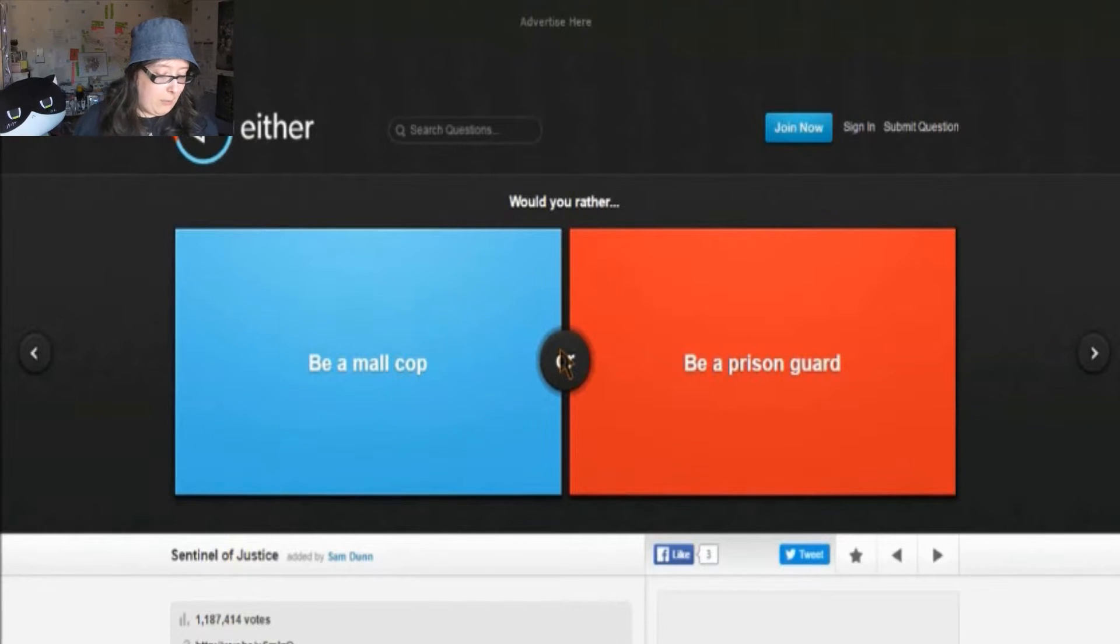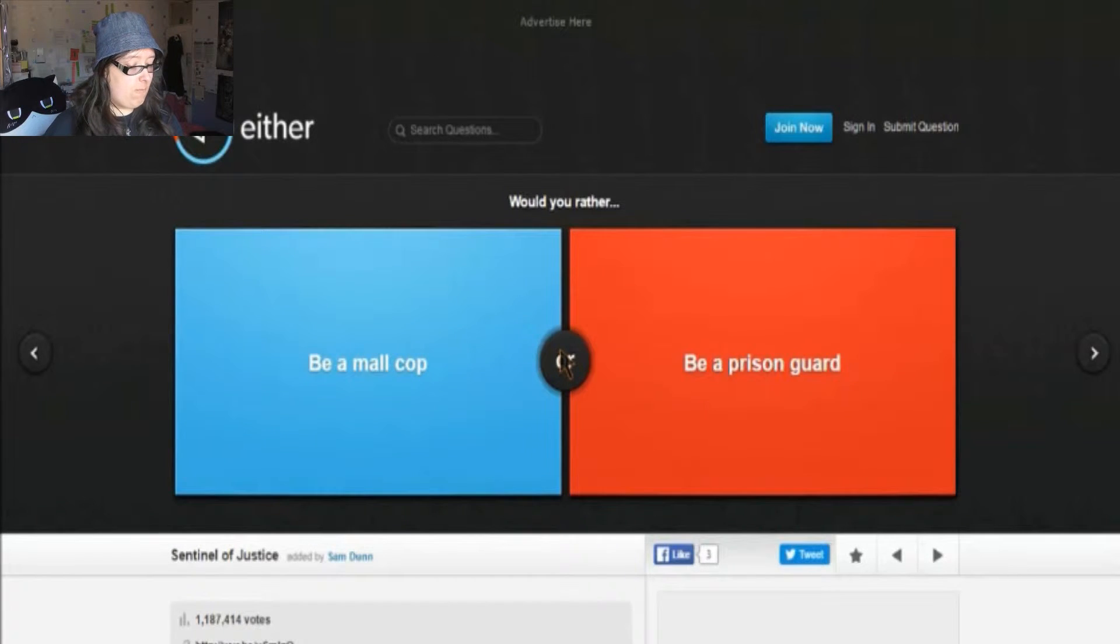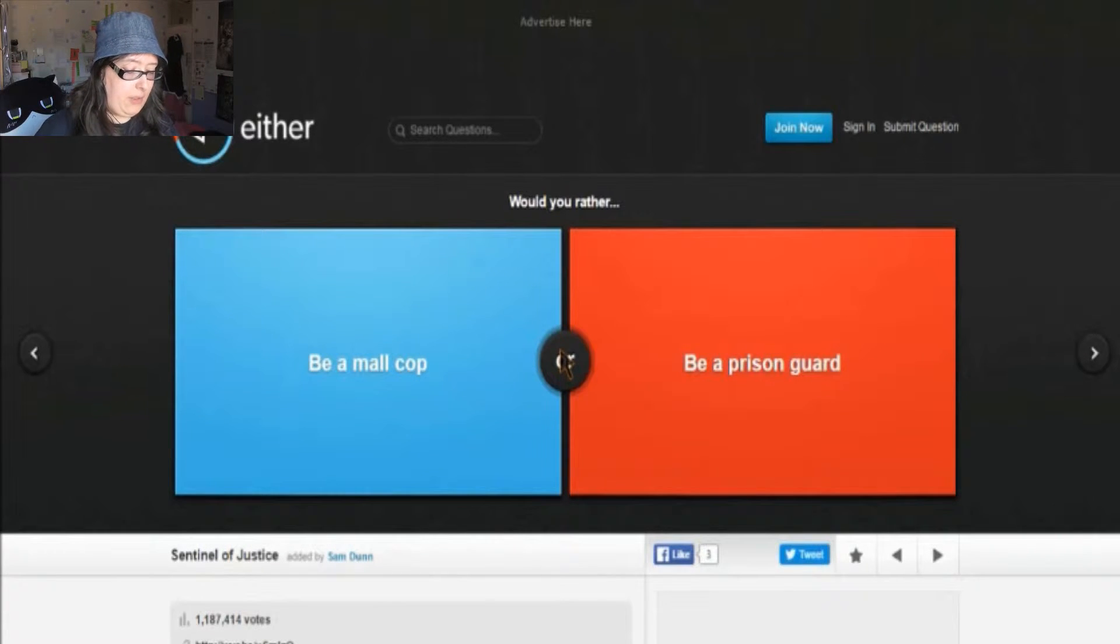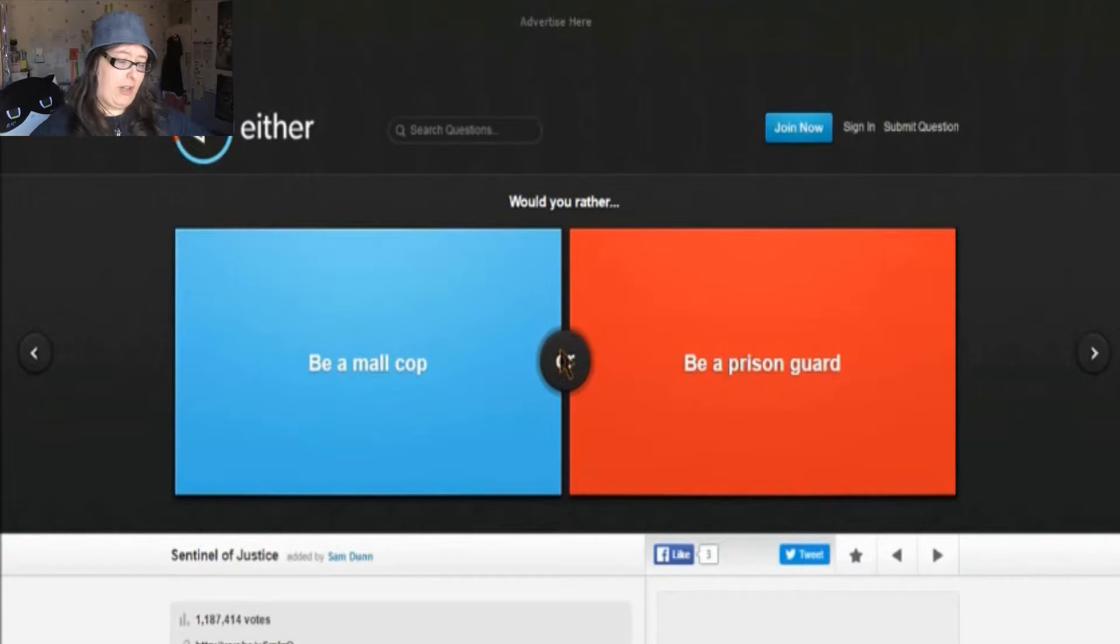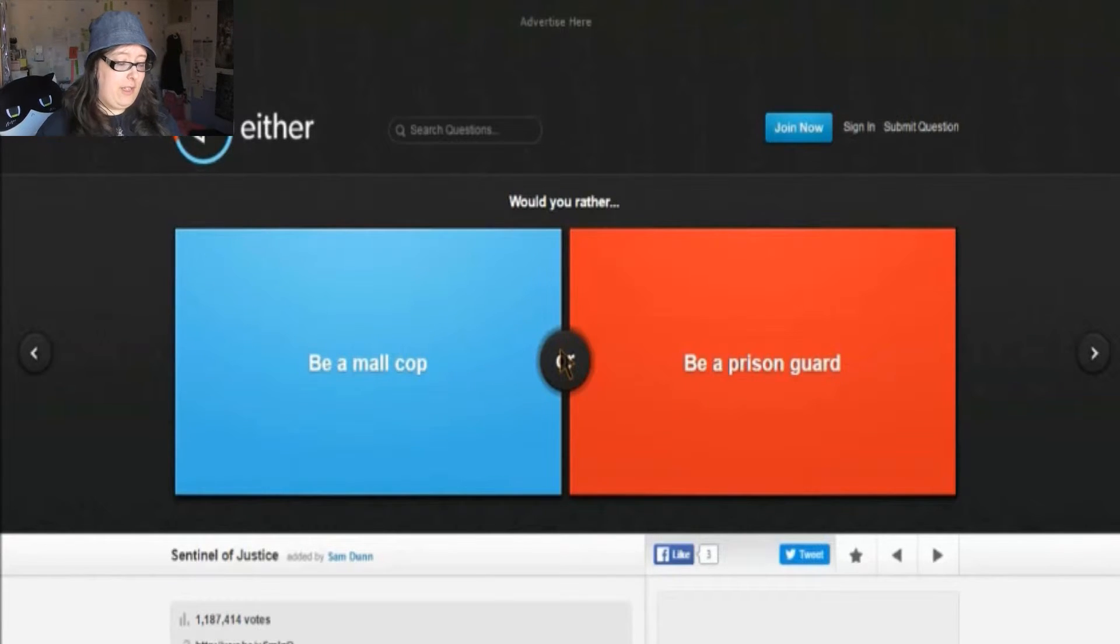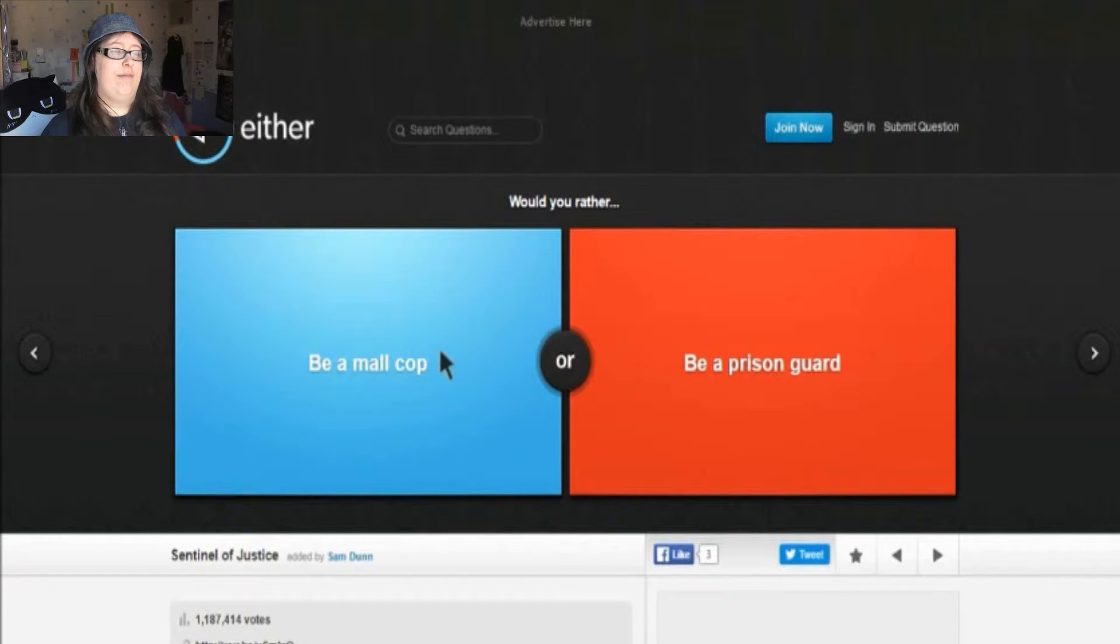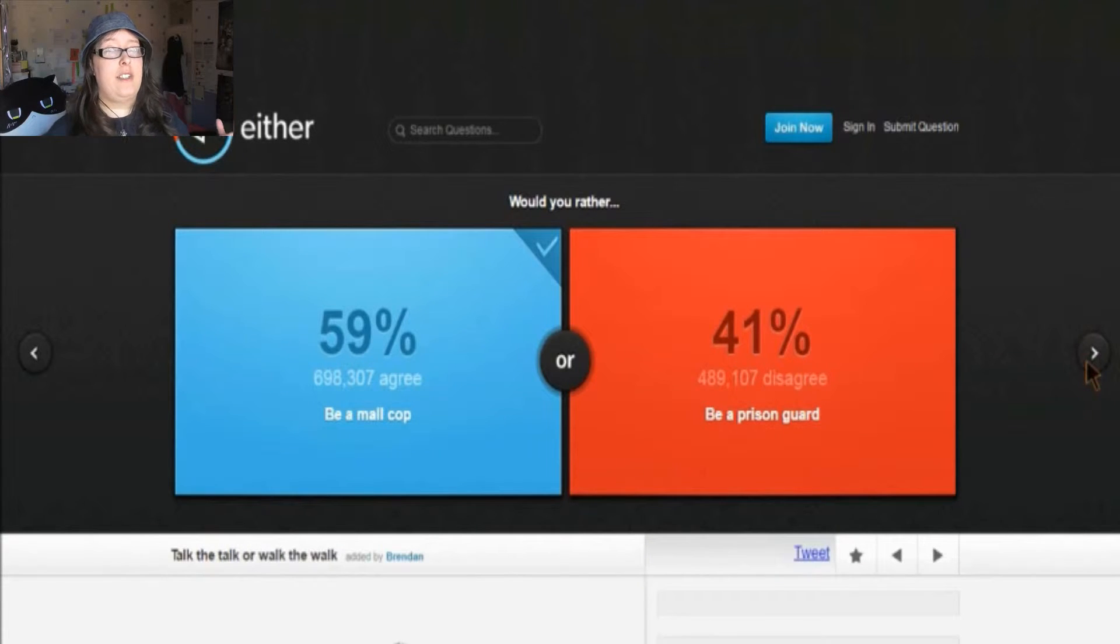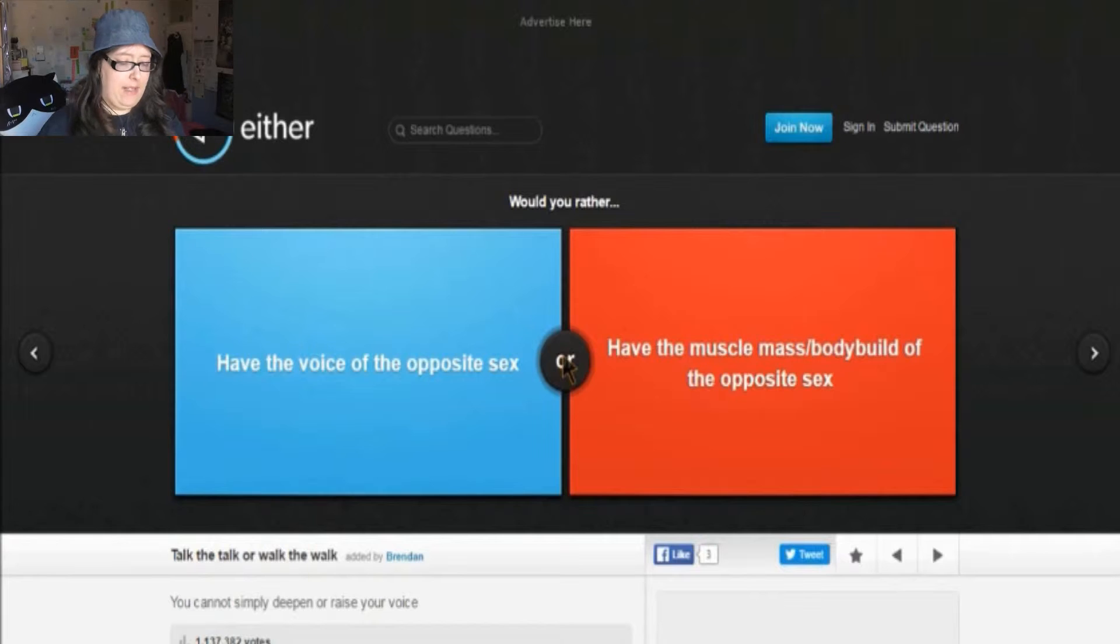Would you rather be a mall cop or a prison guard? To be fair, being a prison guard seems a bit dangerous and you need a bit more strength in you to do that. But being a mall cop, you're just chasing down delinquents and everything, so it's not that much of a troublesome, dangerous threat. You don't know what's going to happen, but at least it's not as drastic as a prison guard, if you know what I mean.